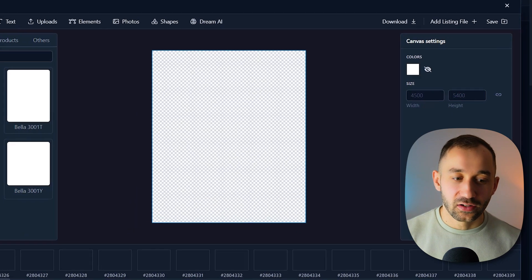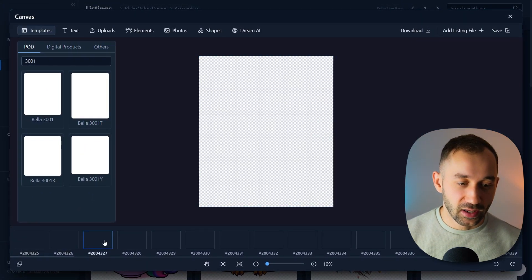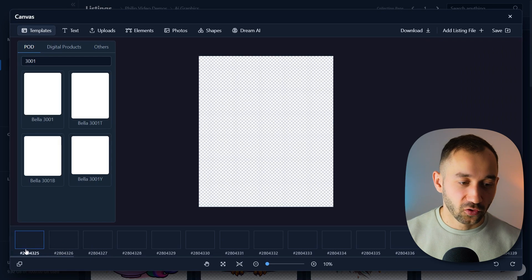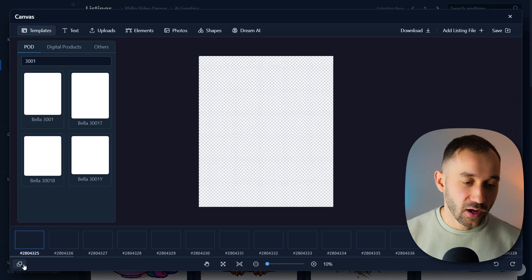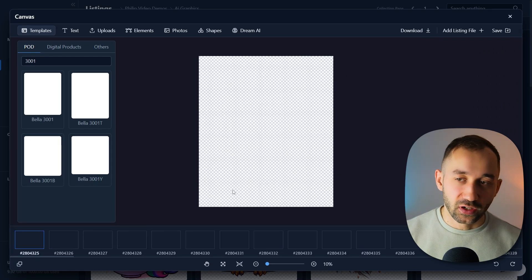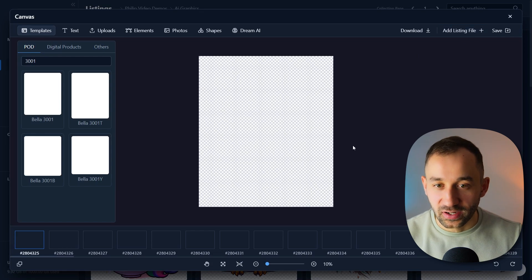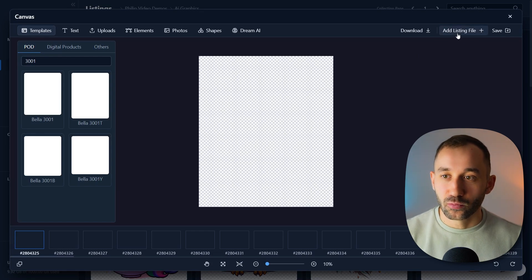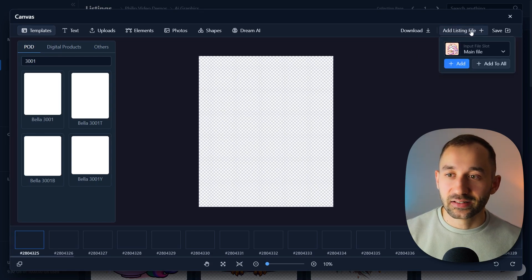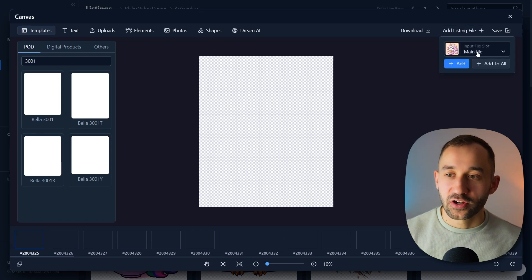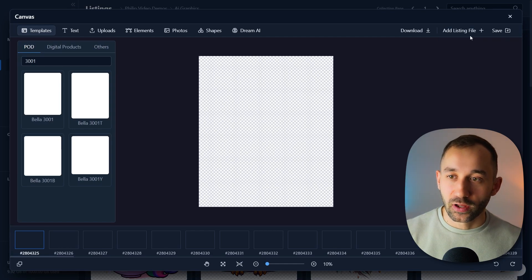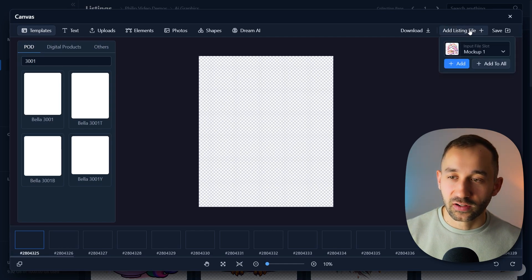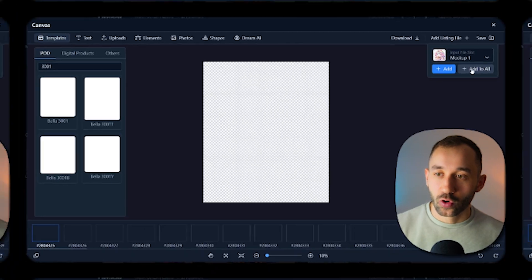And we've got all the different listings loaded right here at the bottom. If you don't see this, we can click this button to hide and reveal. Now to add all of our designs to this and get them resized, we need to go to add listing file, change the input file slot to mockup one, the one without the texture, and then click add to all.